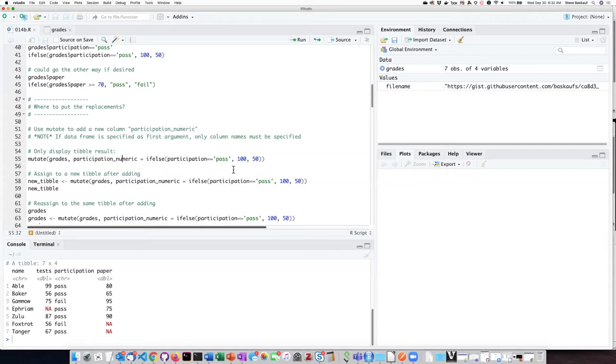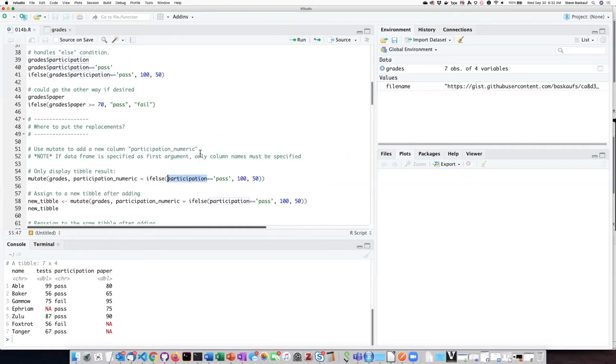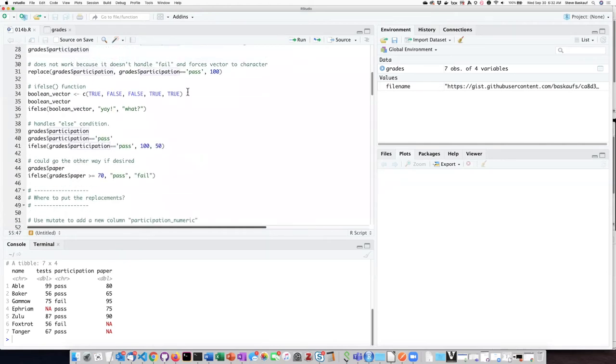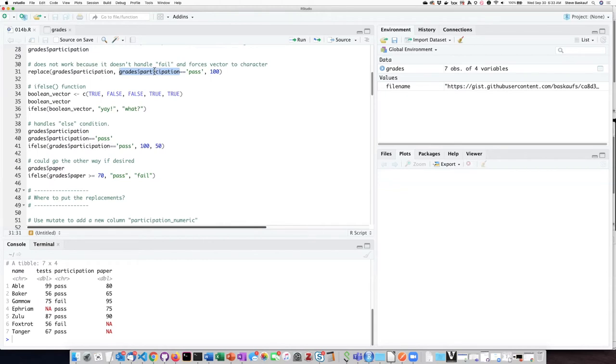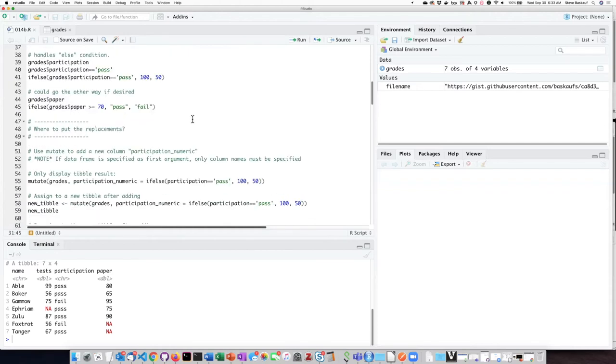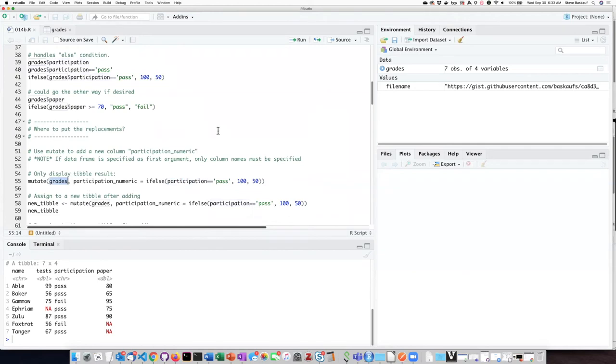If you're paying close attention you'll notice that something has happened here. In my earlier examples when I wanted to pass in a value for that column I had to explicitly say that the participation column was a column from the grades tibble using this dollar sign notation. You'll notice here that I was able to skip saying what the tibble was, and the reason is because I specified the tibble as the first argument of the mutate function.